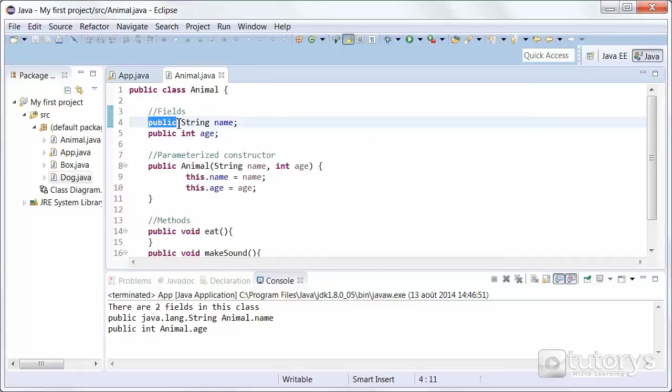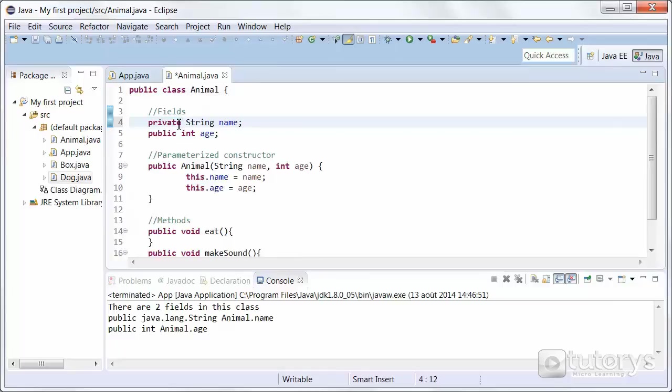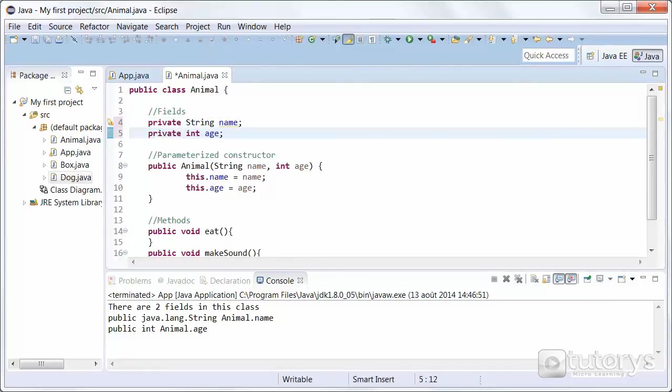But if we were to make them private, you'd see that they are not, they can't be inspected.